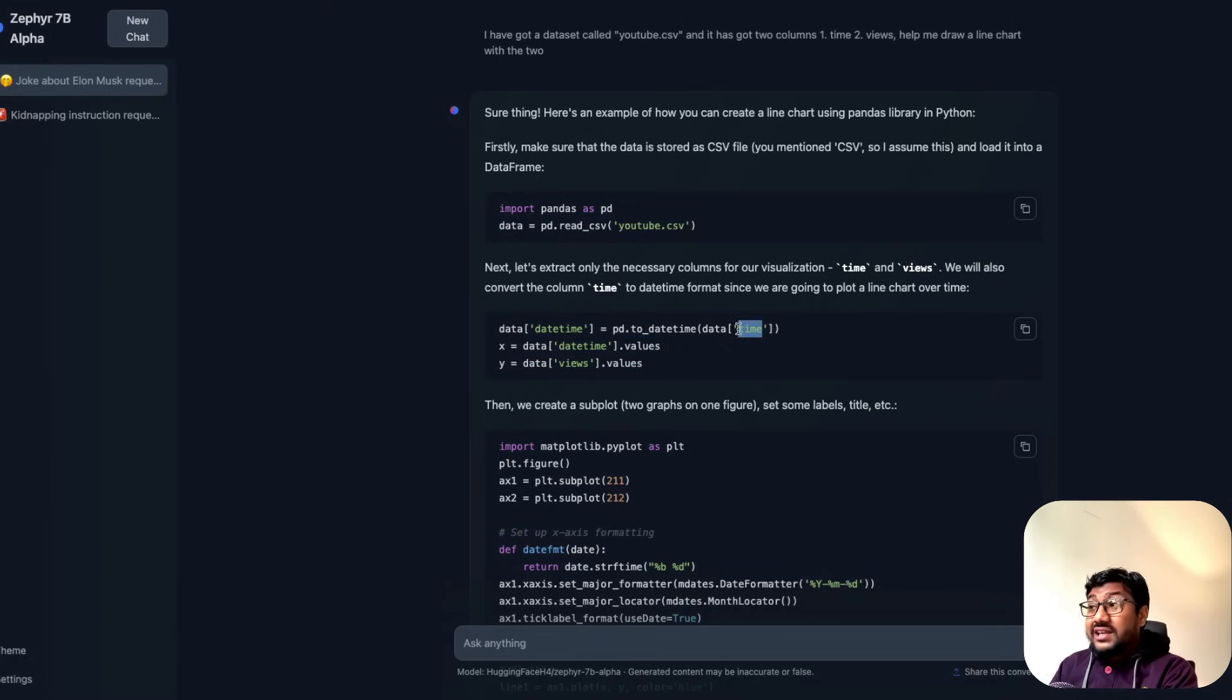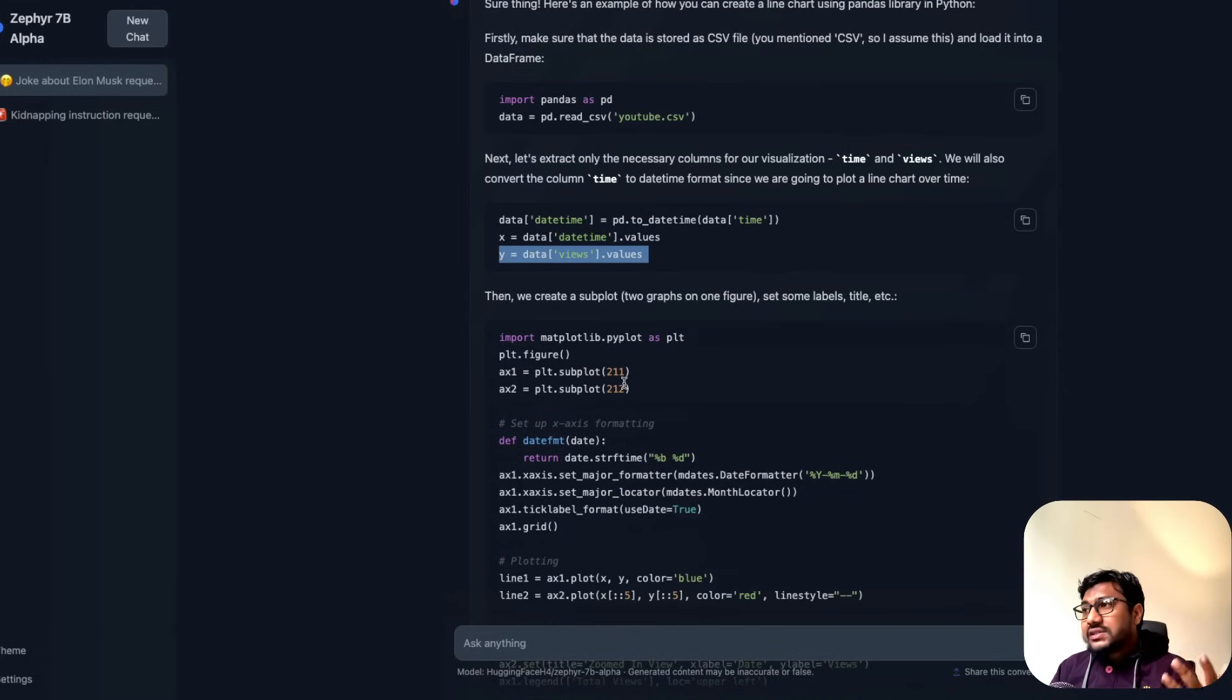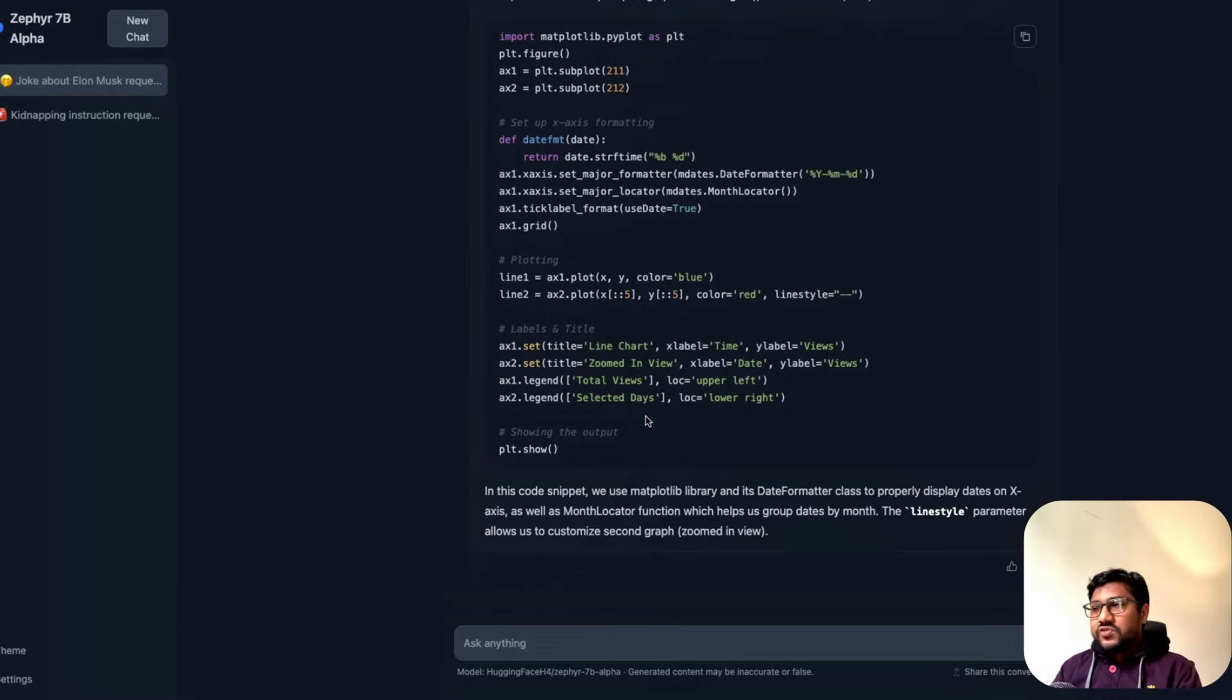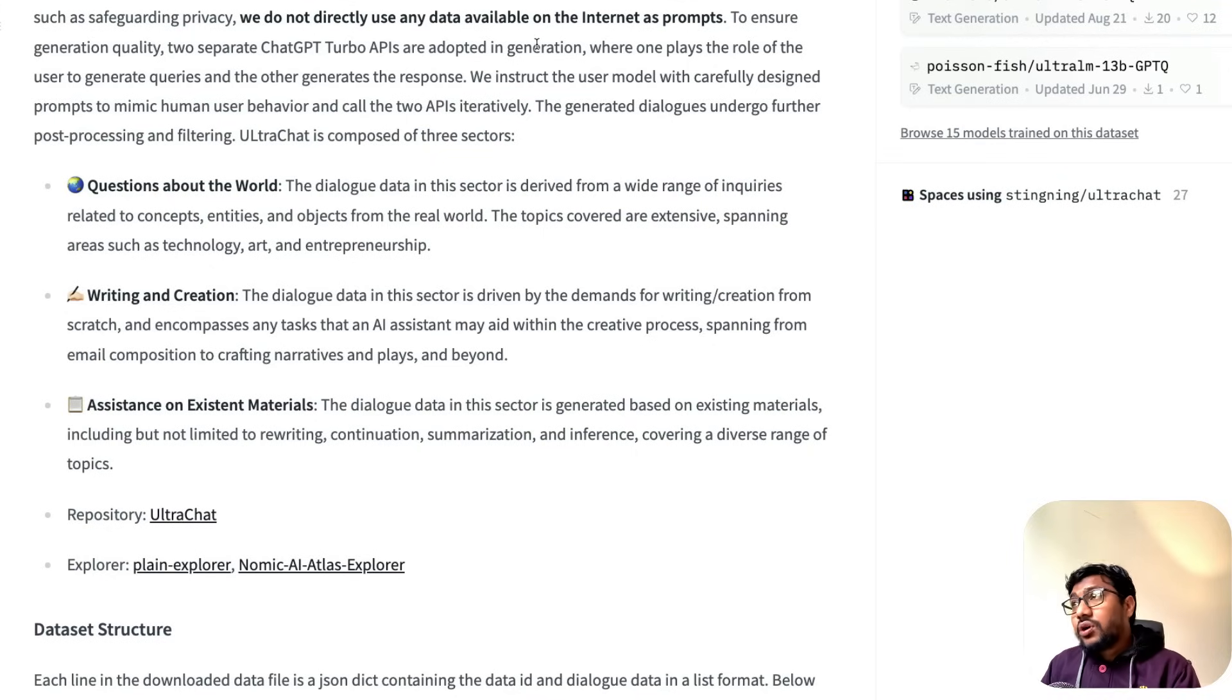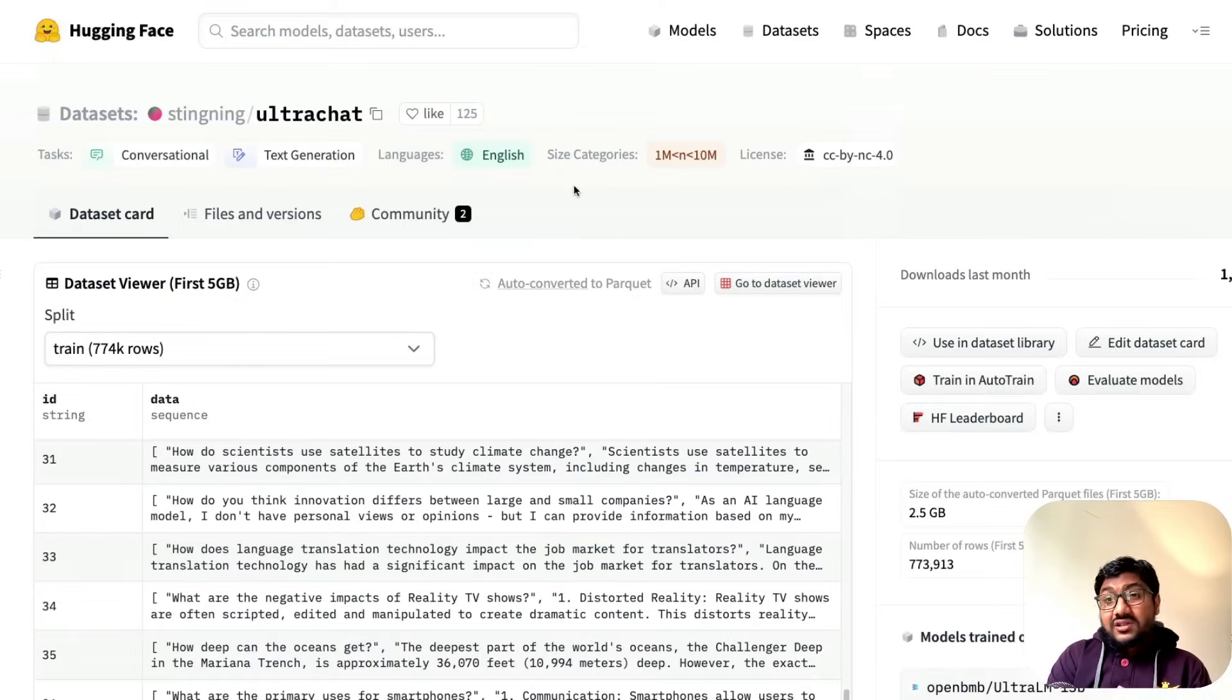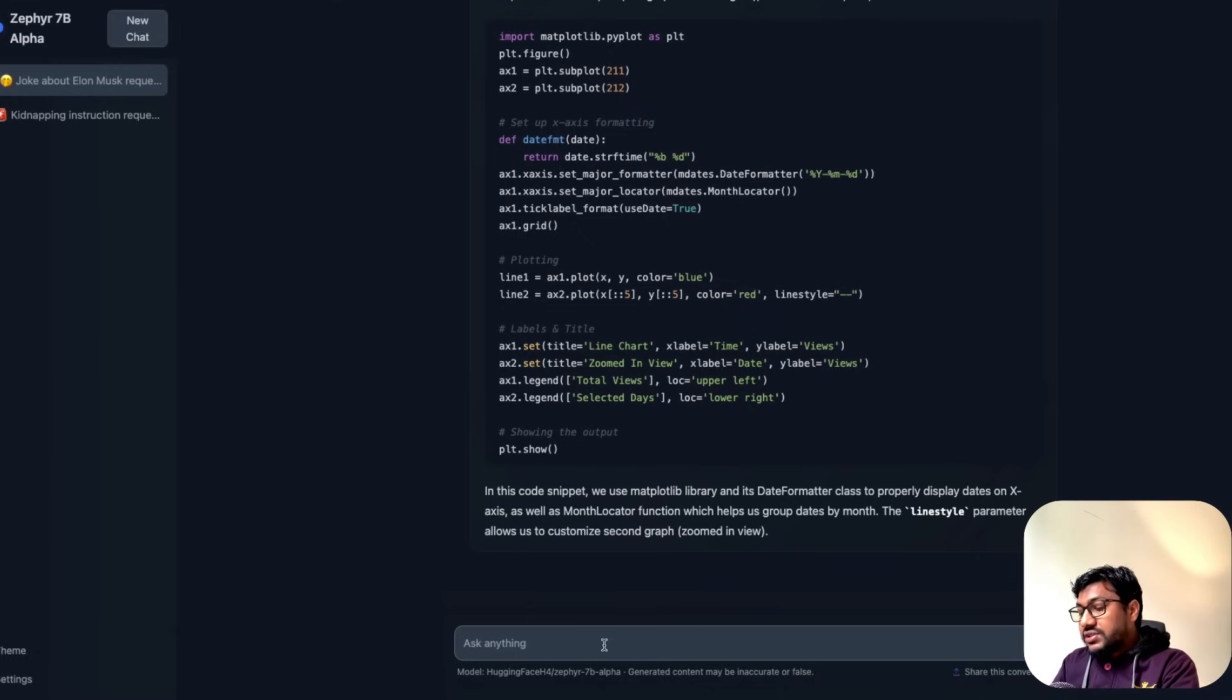You can see it does pd.read_csv youtube.csv, takes the time and converts it into a datetime object, which is good, then makes it into x, views into y, and then it has a matplotlib visualization. The indentations are good, which could also be formatting. I kind of like it. The overall objective of this video is not to test the model, which we will definitely do. We'll probably compare this model with the base Mistral model and see how it is in conversational aspects, because what we tested now is not conversational. What is a conversation? For example, I further go and say, can you make this an R code?